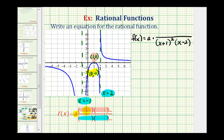Now let's consider the factors of the numerator. Because of the x-intercept at (1, 0), we know f(1) equals zero, which means one is a zero of the function. The zeros of the function come from where the numerator equals zero, so the numerator must contain a factor of x minus one. But because the graph touches at x equals one but doesn't cross the x-axis, we need two factors of x minus one.